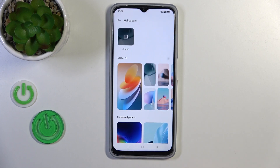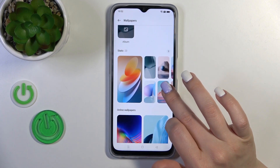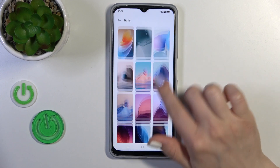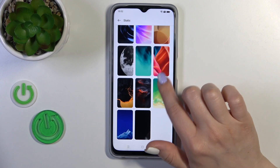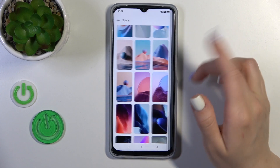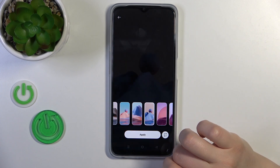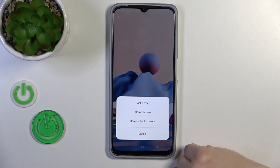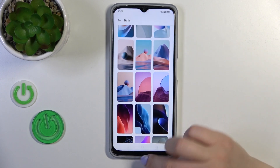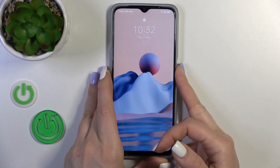Just tap on it and, in the same way, select one from the available wallpapers. For example, I'll use one from the defaults — I'll go with this one. Then just tap Apply, select Lock Screen, wait a second, and that's it.